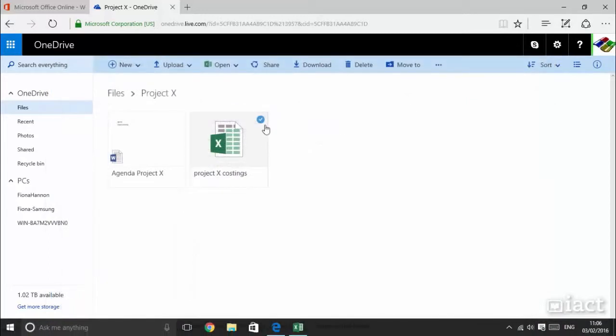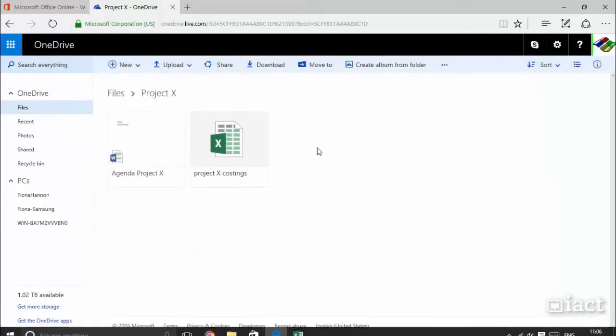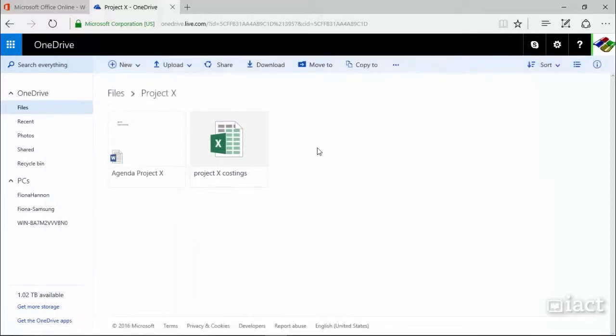It has also left it on OneDrive as well, so now you have two copies of the same file.